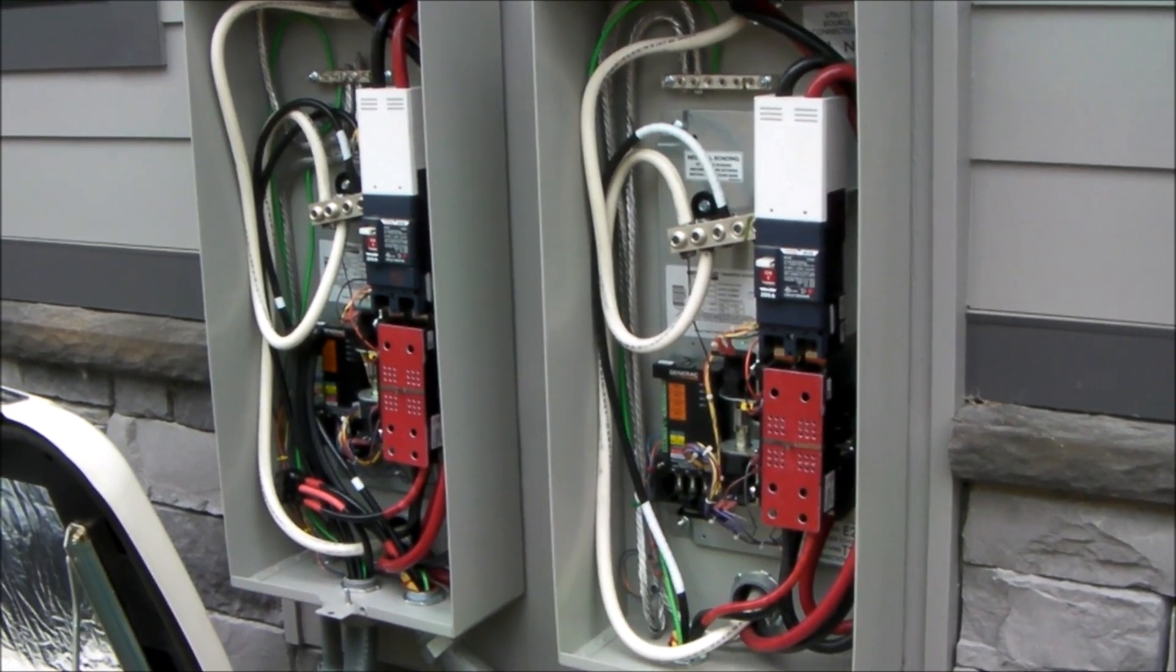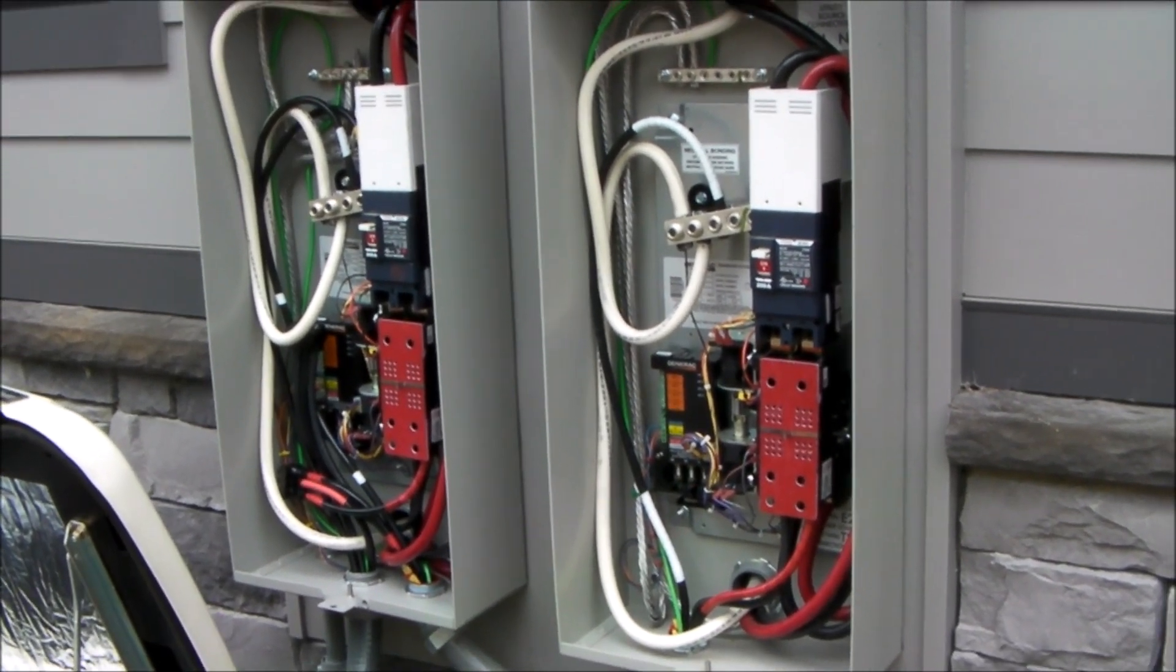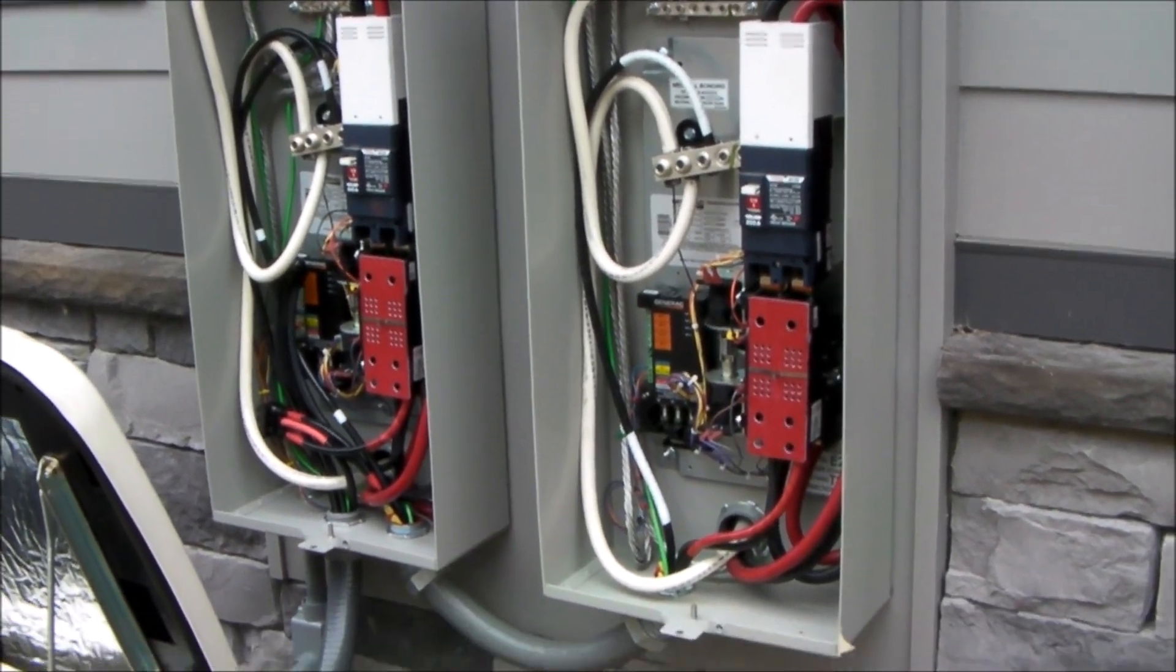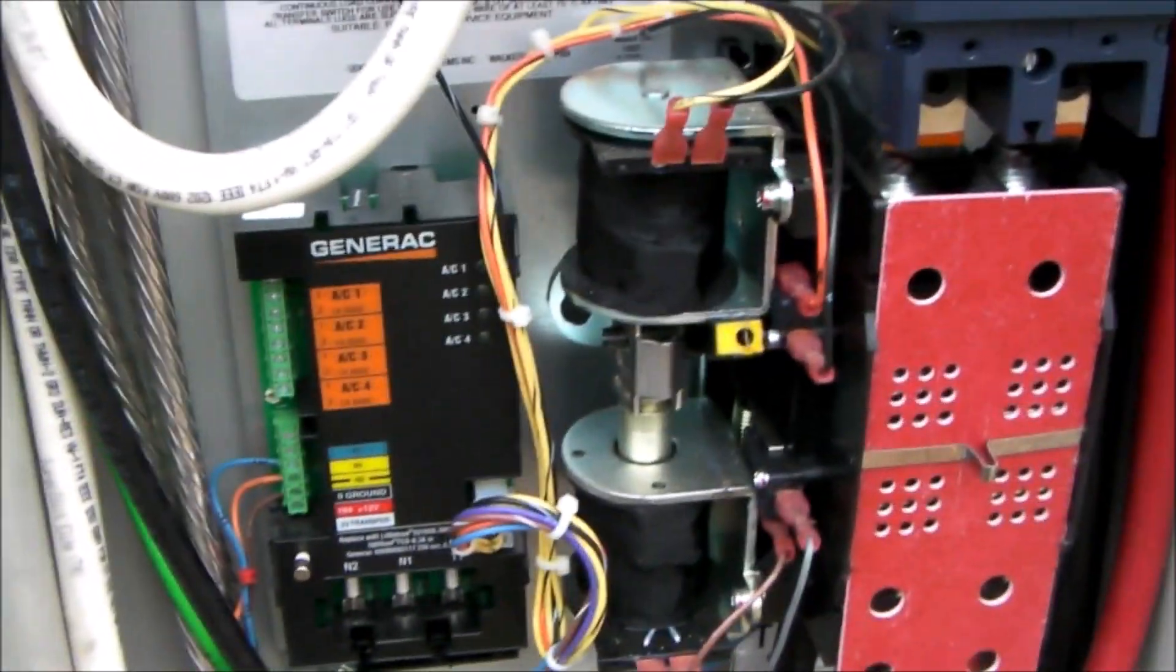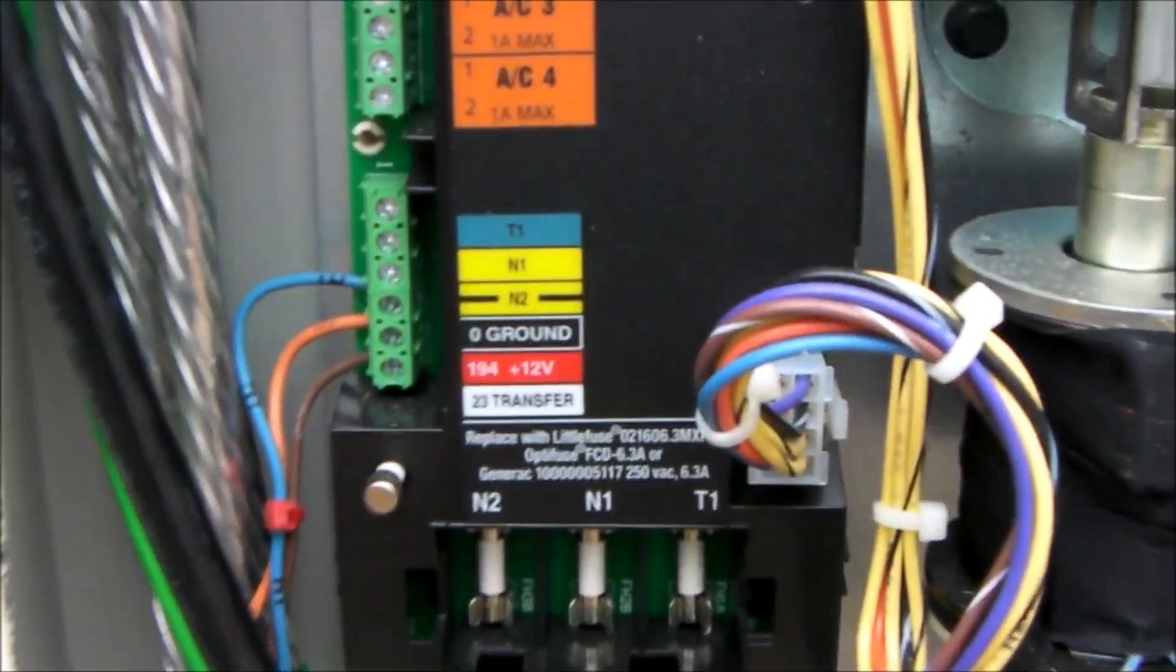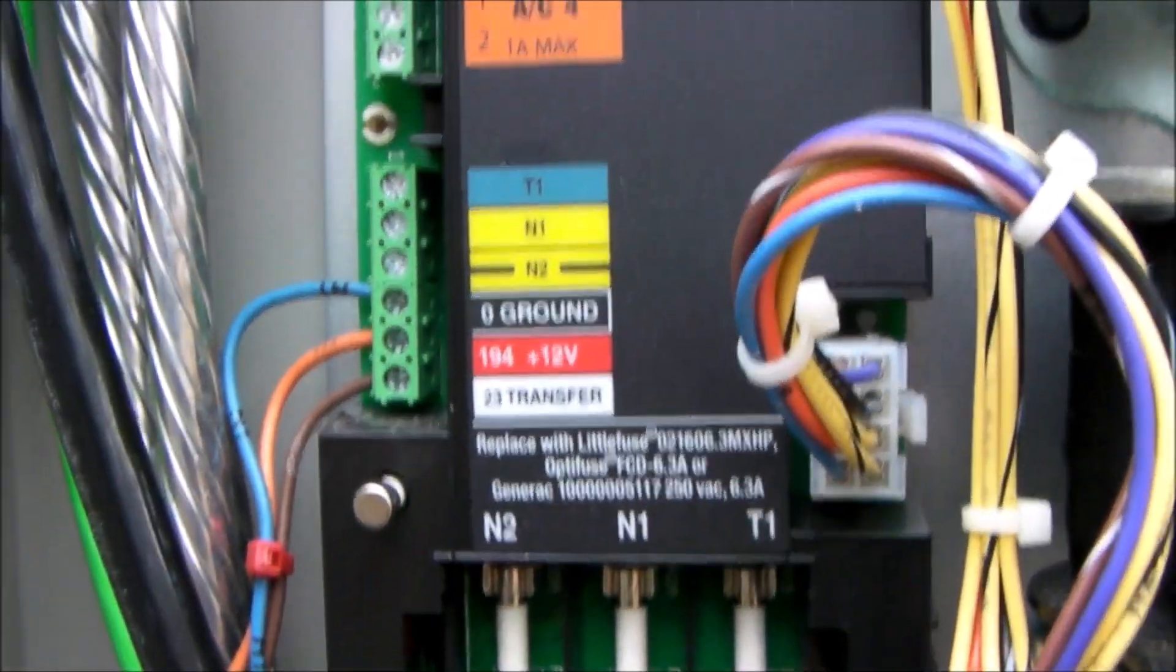Connecting two transfer switches is really not all that complicated. The only important connections, or the only connections that are unique, are right here.